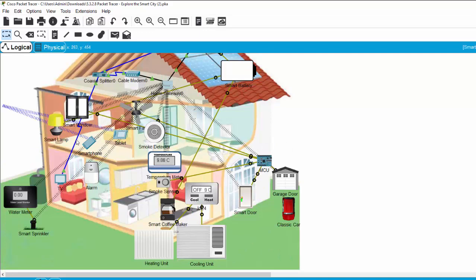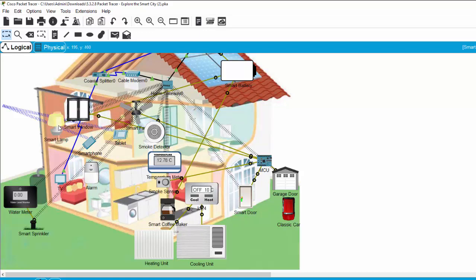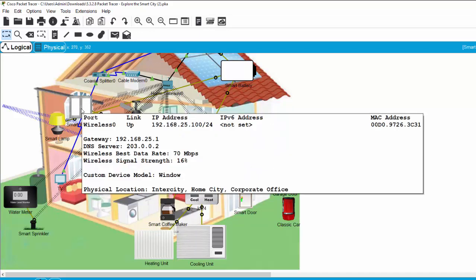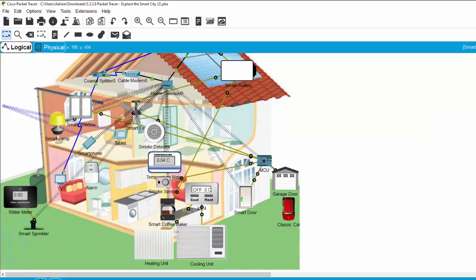On the second floor, we have the smart lamp and the smart window. The smart lamp is near the smart window to control the lamp. If the sensor detects the light on the window, it turns the smart lamp on when the light is weak or something like that.